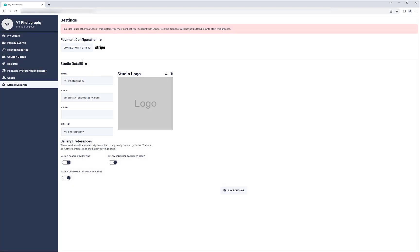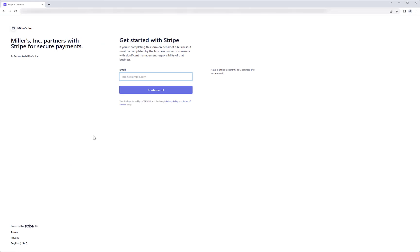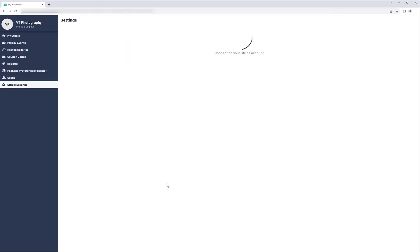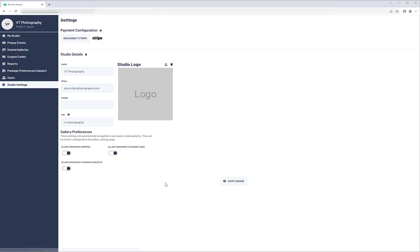Now, click the Connect with Stripe button, enter the necessary information, and complete the connection. If the connection to Stripe was successful, you will now see a Disconnect Stripe button at the top of the screen. Now finish setting up your account. If desired, you can change the URL that points customers to your galleries and events. When you are finished, save the changes.